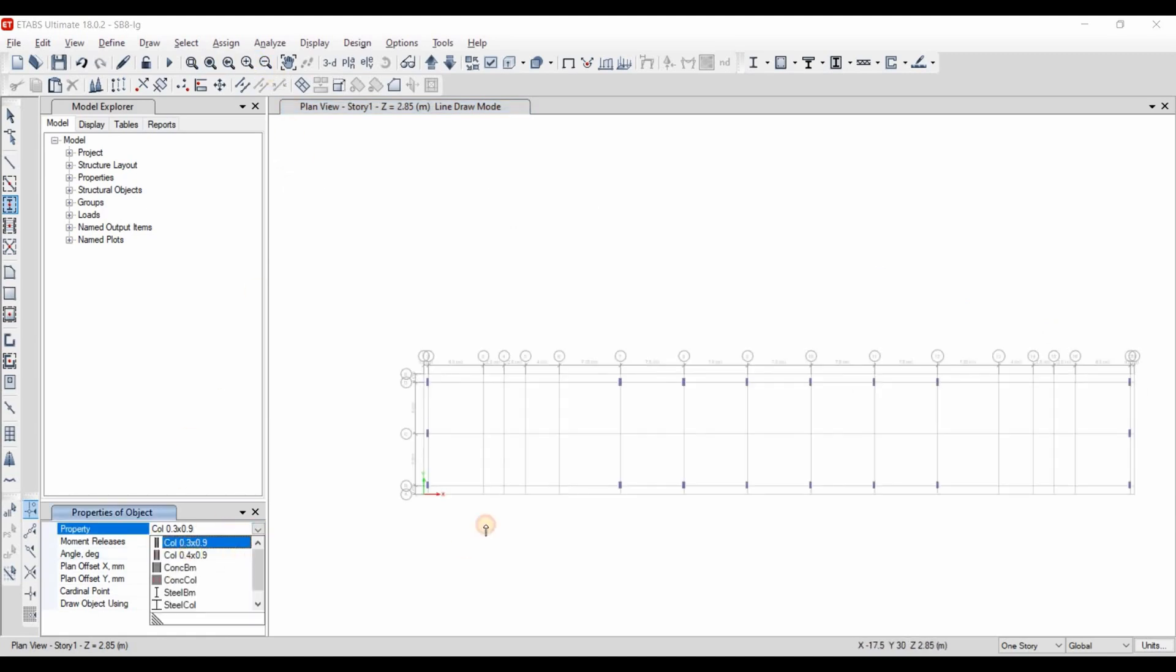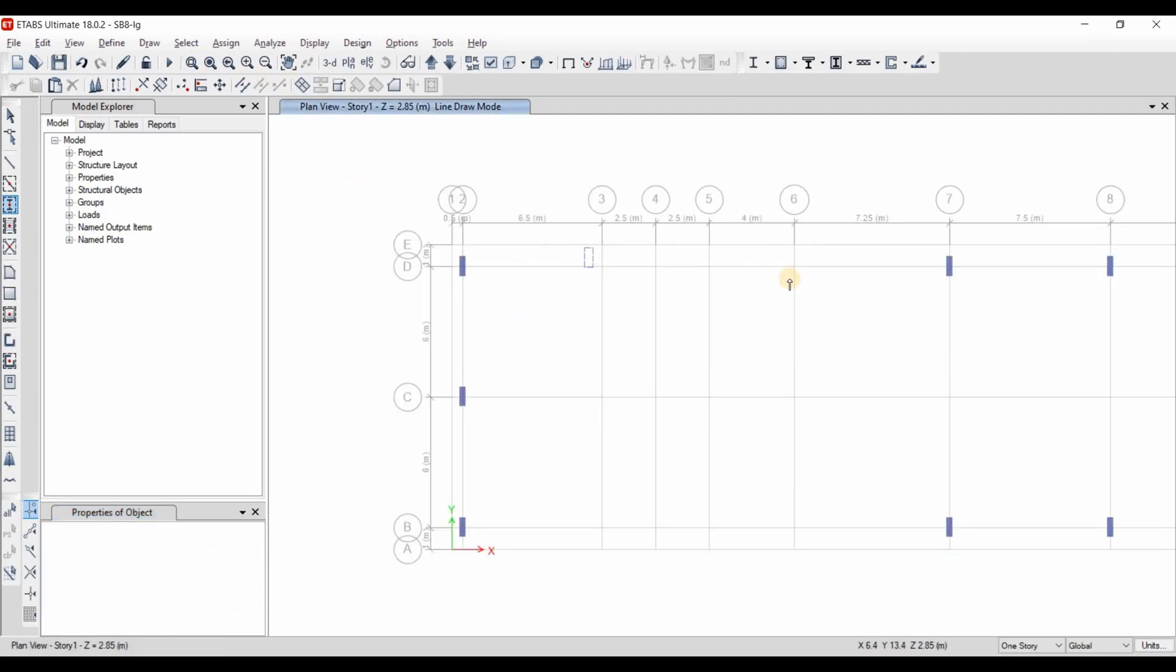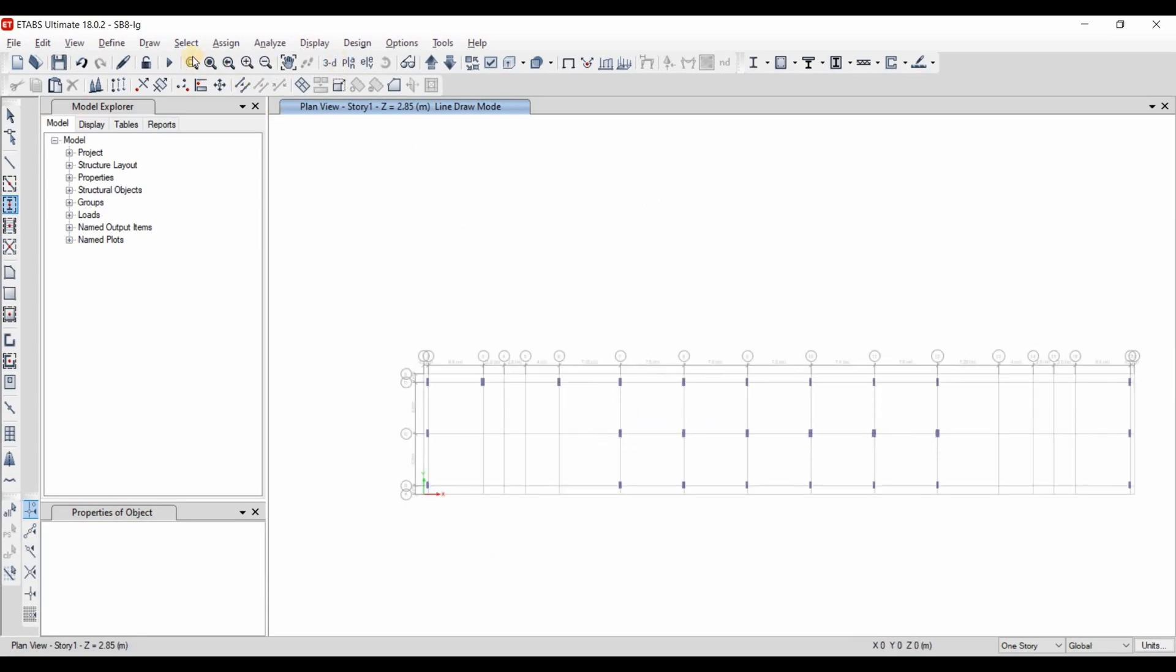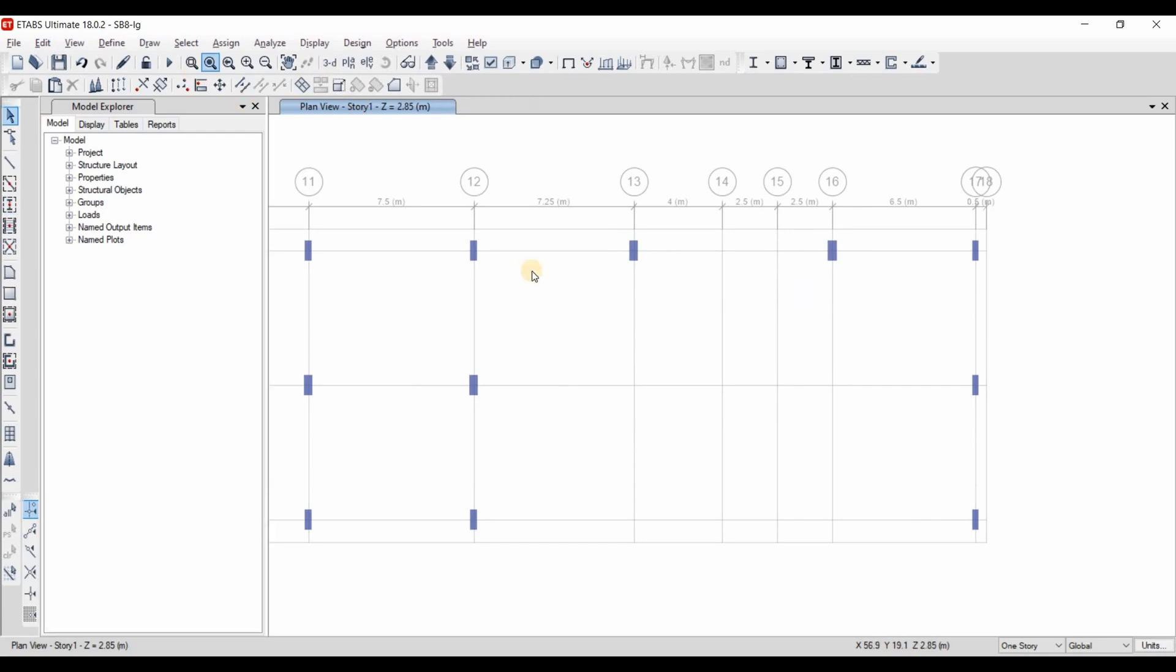Now let's choose the second column cross section. We need to add a column here and here at the middle here. Okay, this is all for the columns.